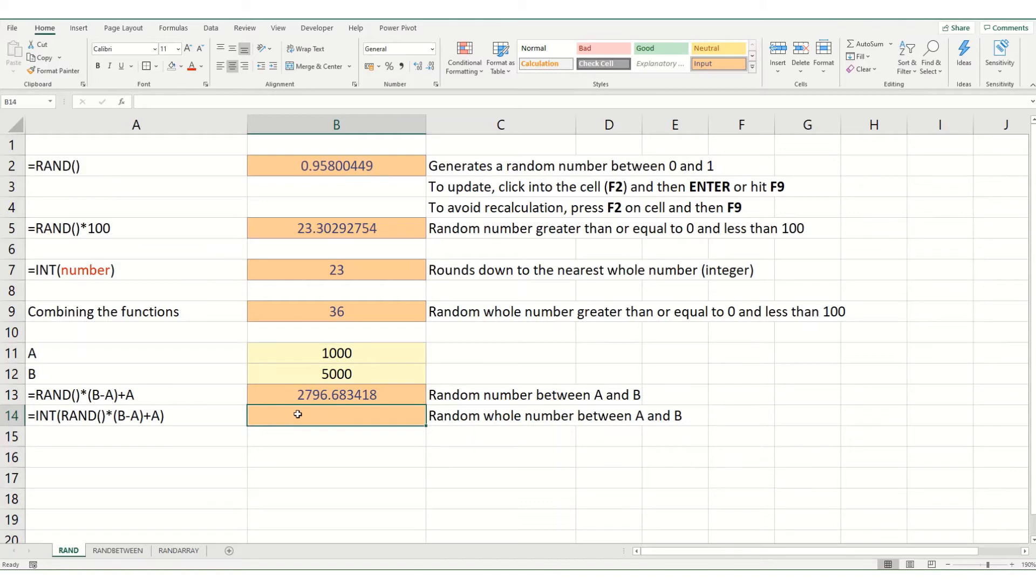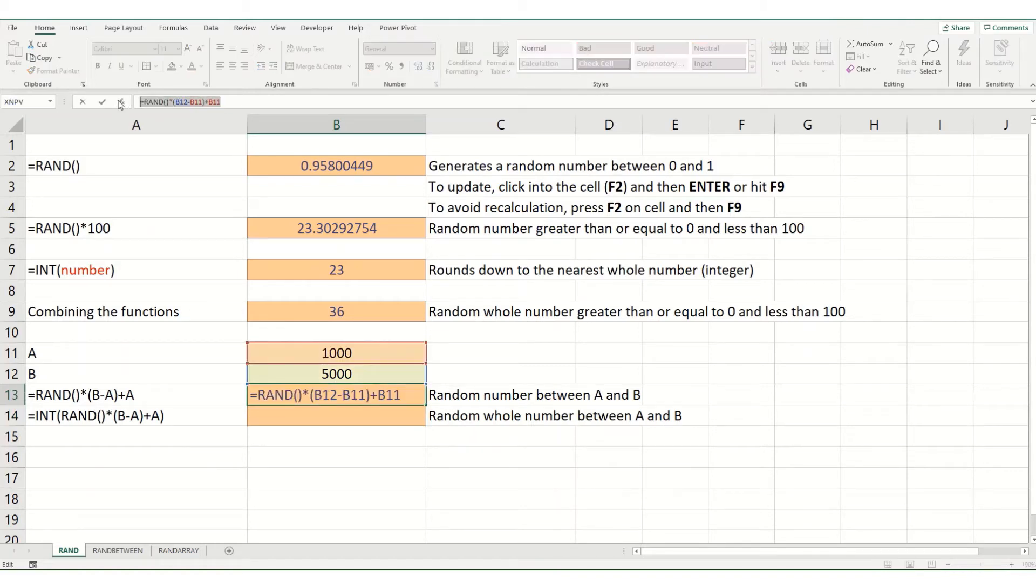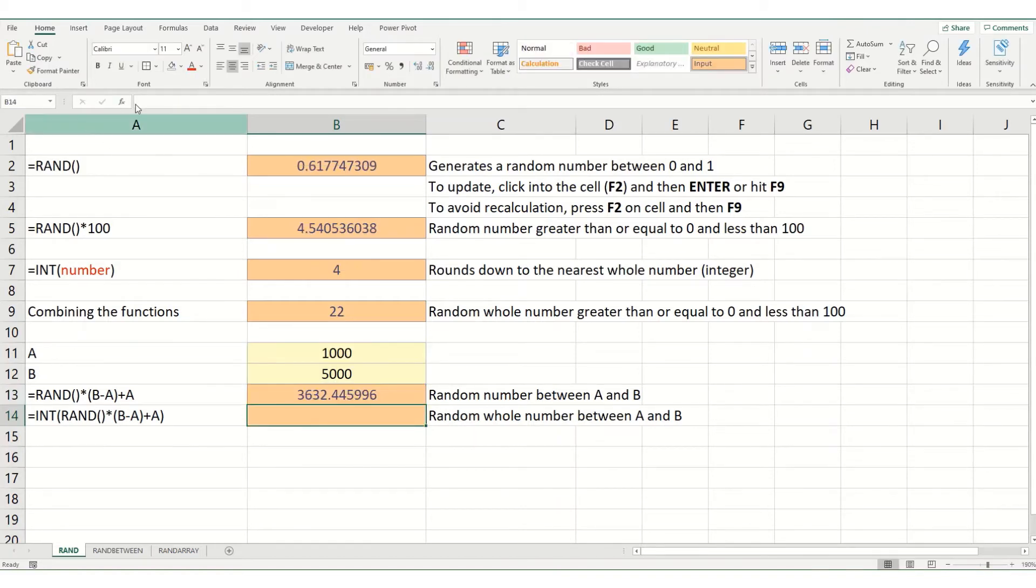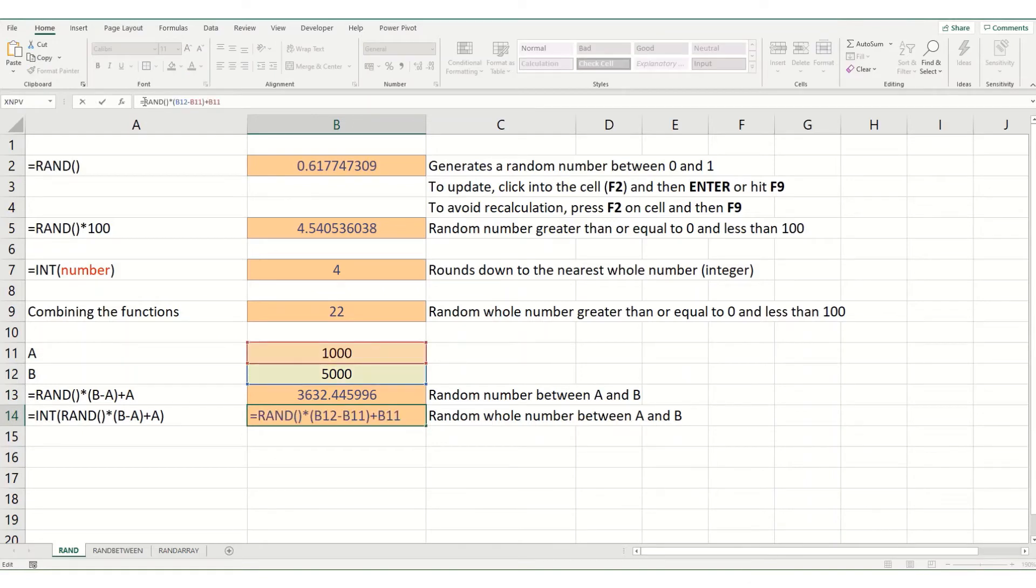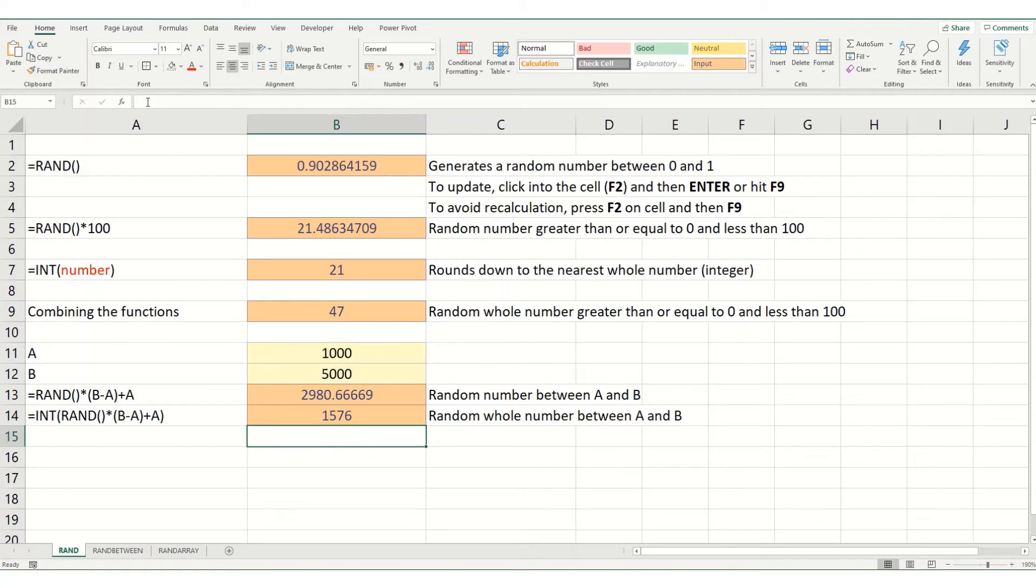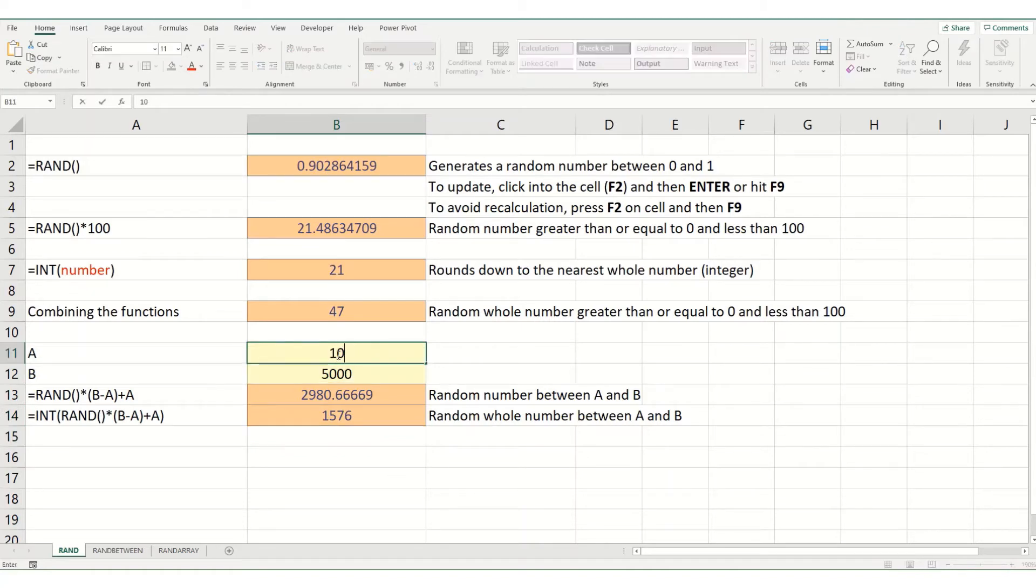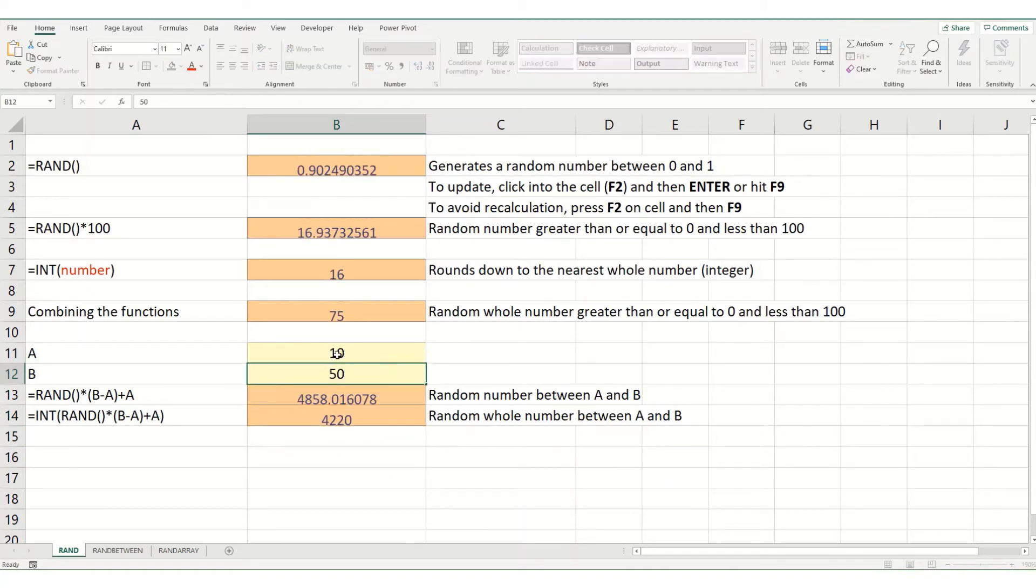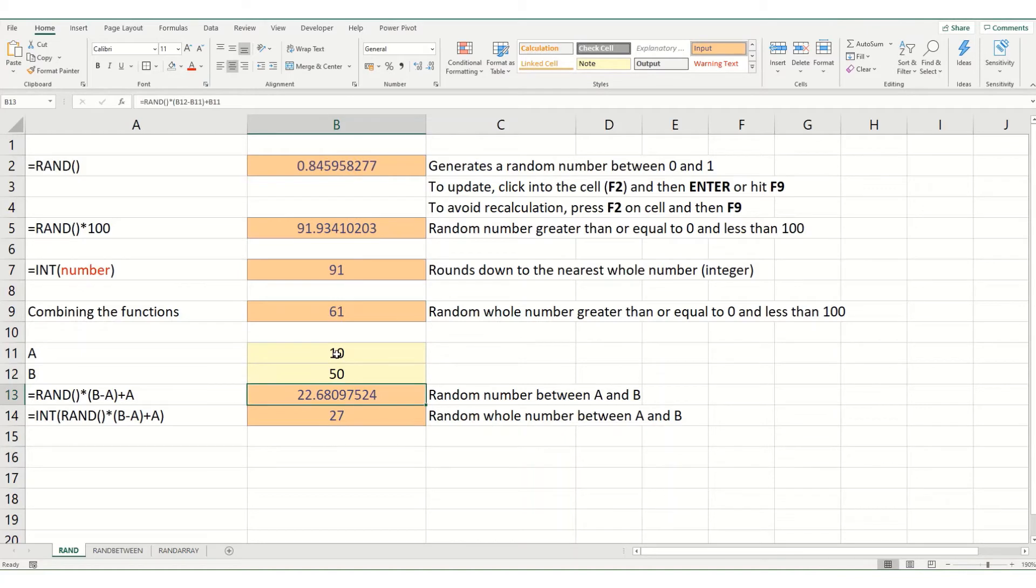And if you wanted it to be a whole number, we'd simply take this and add in the INT function. And if we were to change this to say 10 and 50, you'll see that you get numbers between those two.